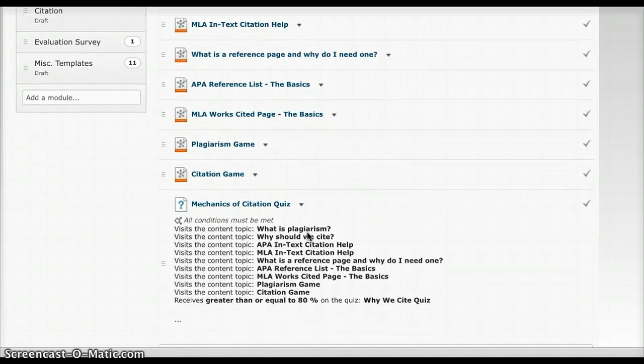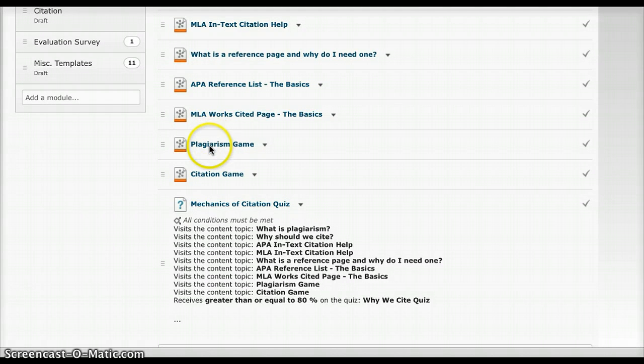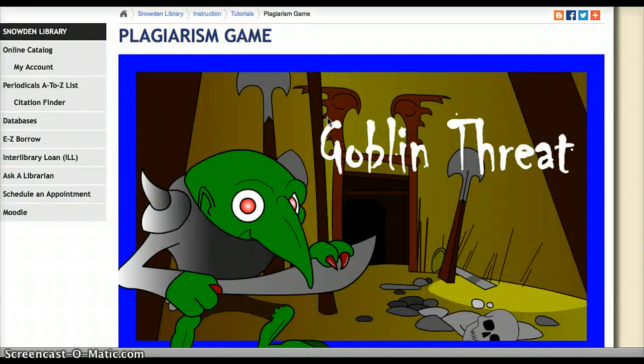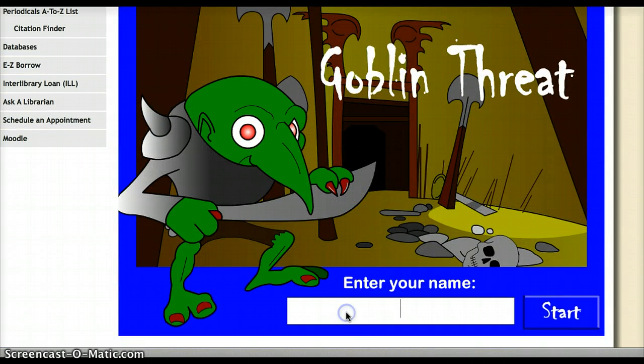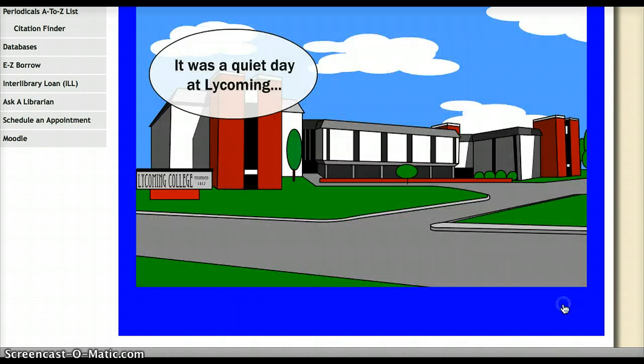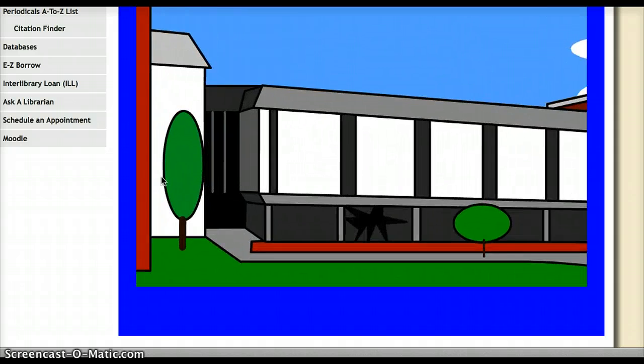Next, they're going to get an opportunity to play two different games. The first game is called Goblin Threat, and in this game they have to chase these goblins around campus.